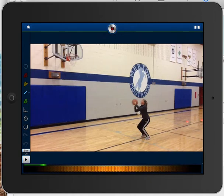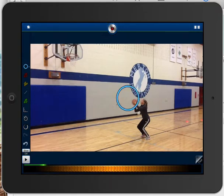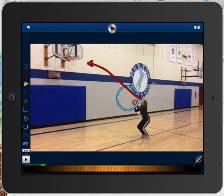I just want to show you a little bit about Coach's Eye and how you can use it to analyze skill performance. You can see on the left hand side there are a bunch of different selection tools, and you can obviously use the selection tools in many different ways. I'm just trying to show you a few uses of them.